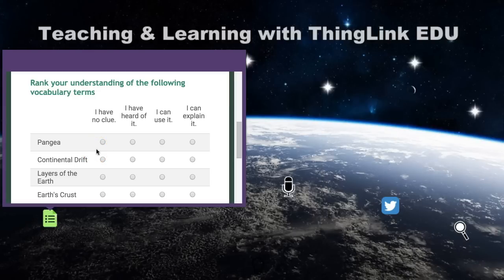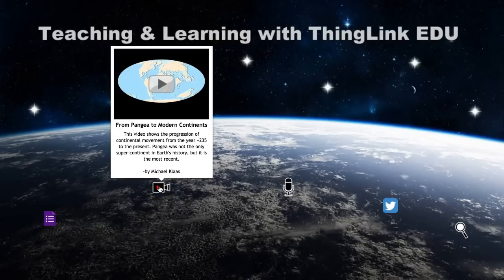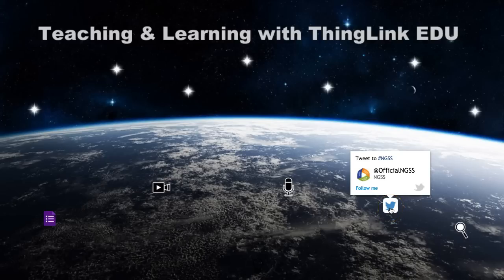You can embed any published Google Doc into a ThingLink to guide the learning and collect live data for reteaching and assessment. Embed video and audio on top of any image to provide students with differentiated content. The text space on any tag can be used as a formative assessment tool, by asking students to explain their learning through clear and concise summaries of the media. Social media tags allow students to connect with experts and classrooms across the globe.